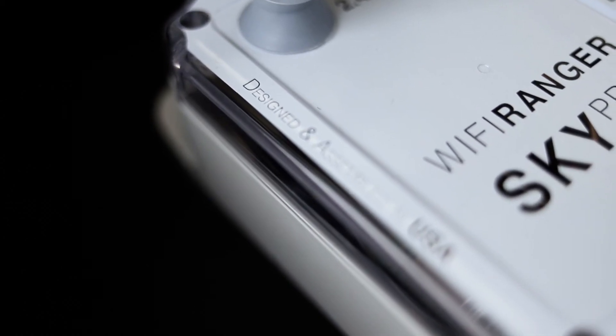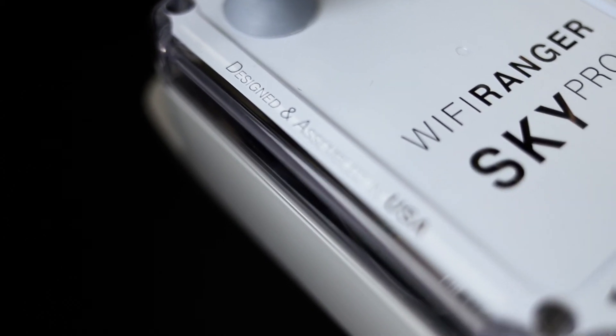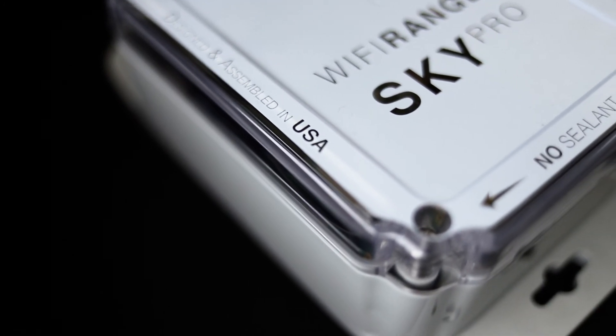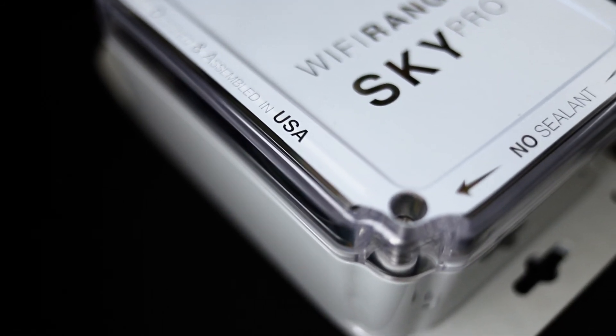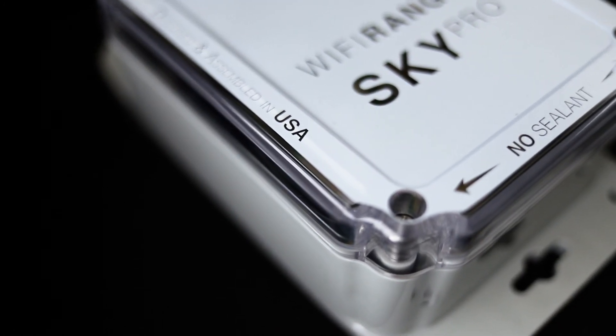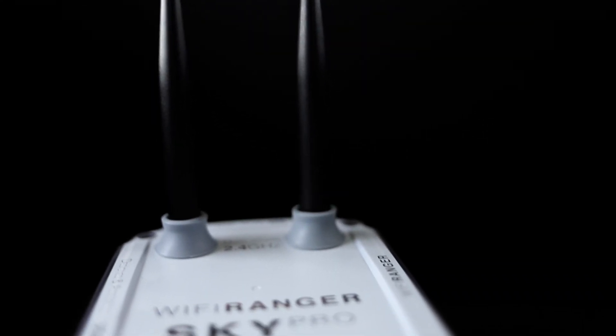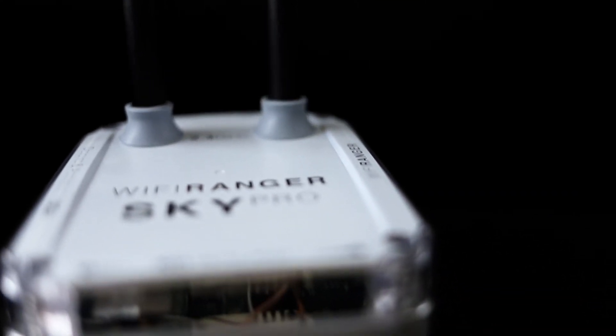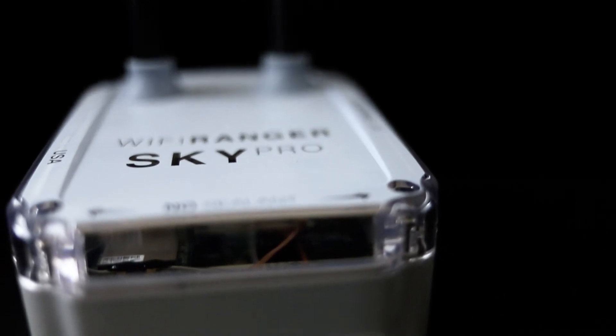Wi-Fi Ranger creates the most innovative and versatile connectivity solutions for those with a mobile lifestyle. The SkyPro LTE combines powerful Wi-Fi and flexible cellular for the best of both worlds.